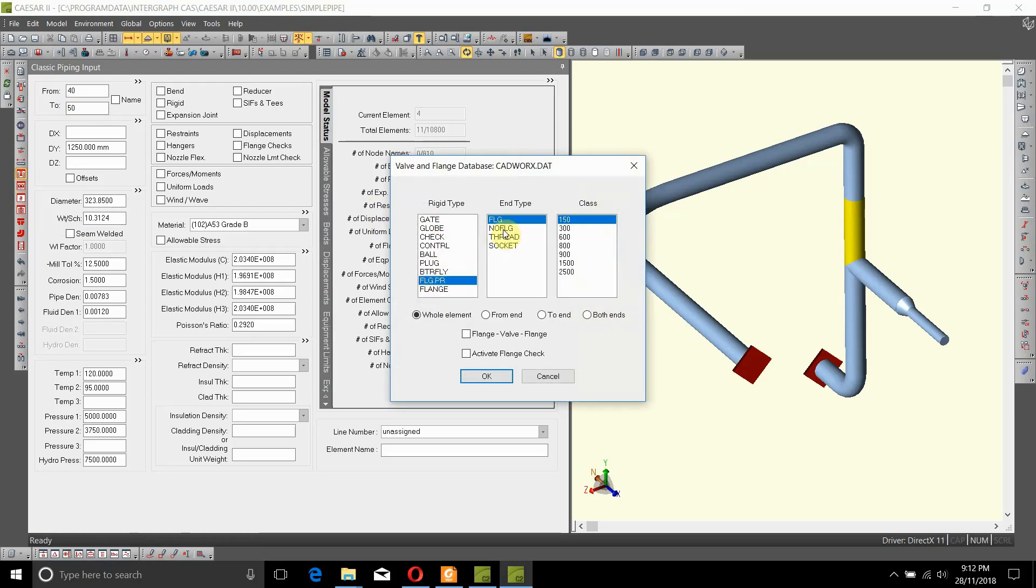For the flange, the only end type possible is a flange. You cannot have no flange at a flange pair, or a thread or socket. Let's assume it will be a class 300 flange.